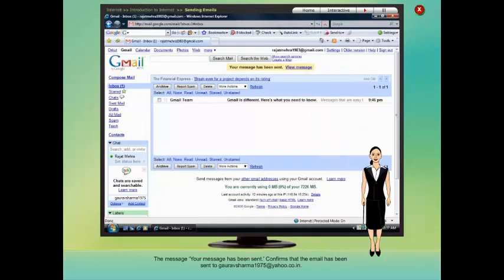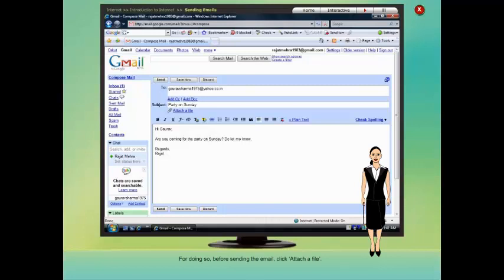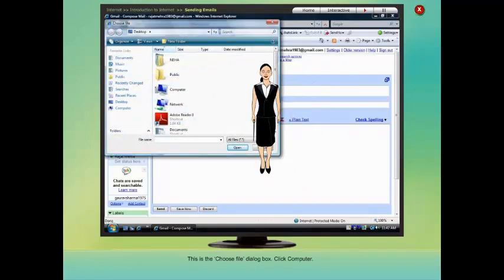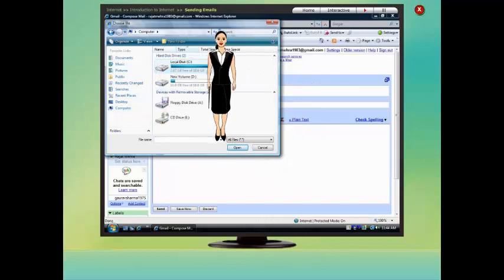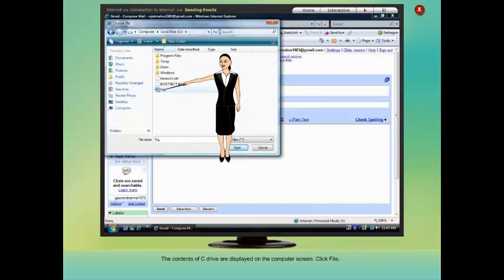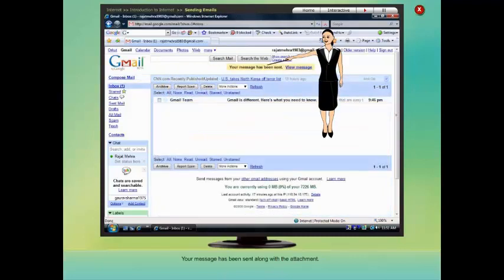You can also send files as attachments along with the email. Suppose you want to send a Word document named 'file' that you have saved in the C drive of your computer. Before sending the mail, click 'Attach a File'. In the Choose File dialog box, click Computer, click C drive, then click Open. The contents of C drive are displayed. Click 'file', then click Open. The Word document has been attached to your email. Now click the Send button. Your message has been sent along with the attachment.